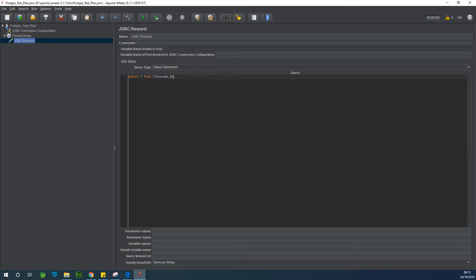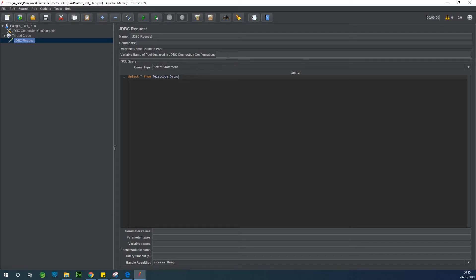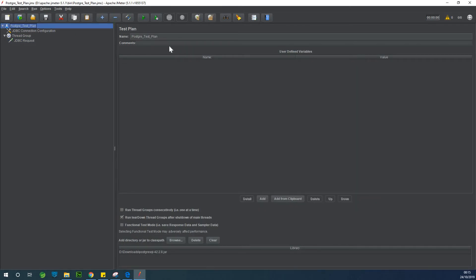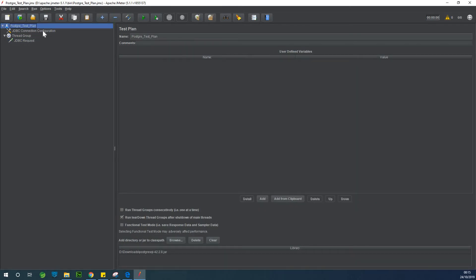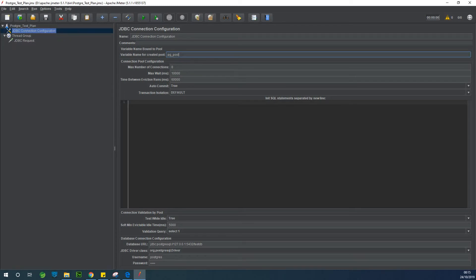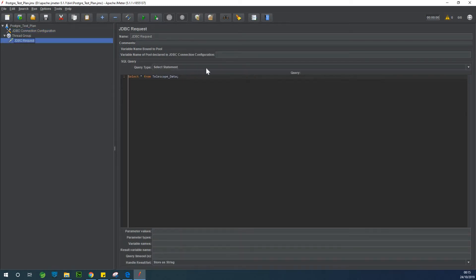Telescope data. All right, so this is a table in PostgreSQL. That is the name of the table is telescope data. All right. Then you specify the name of the pool. Remember the name of the pool that we created in the test plan in the connection configuration. So pg_pool, that's the name of the pool at this point. pg_pool. All right.